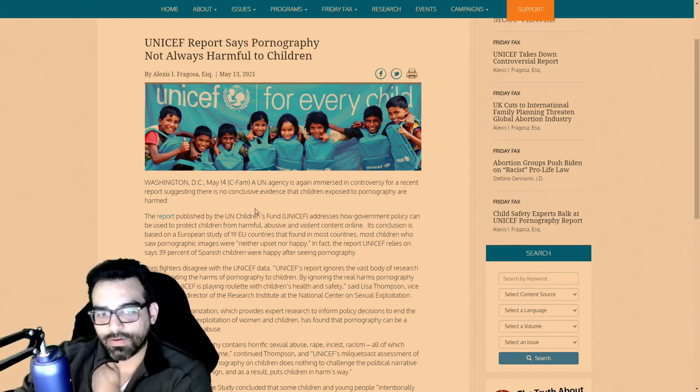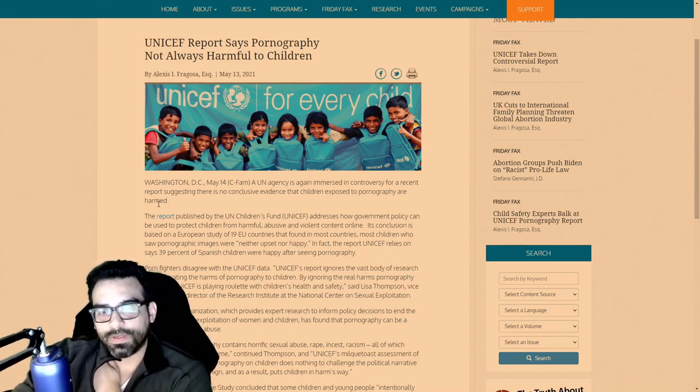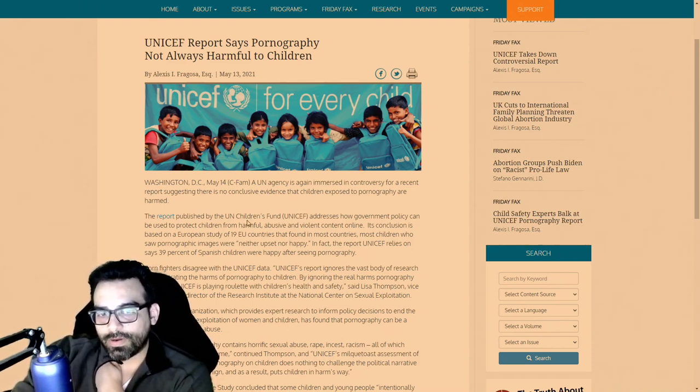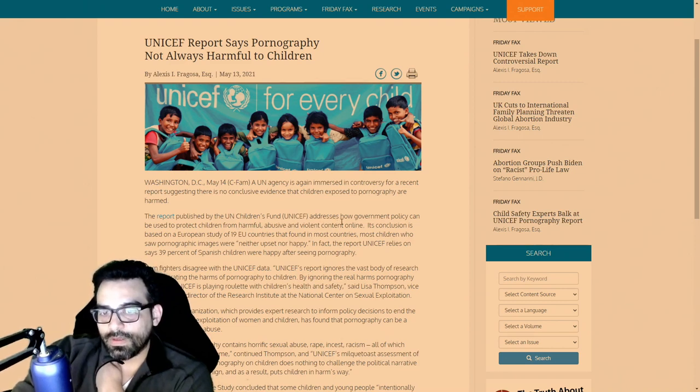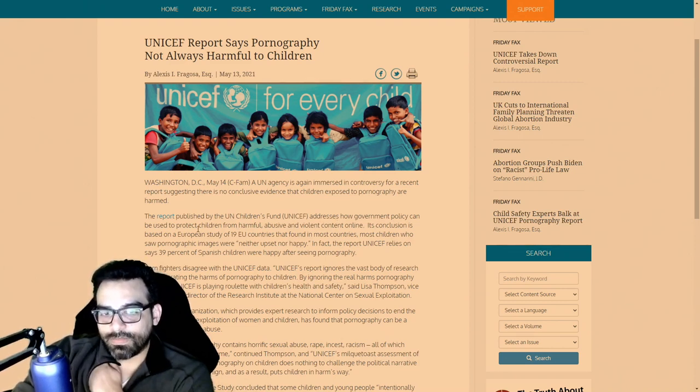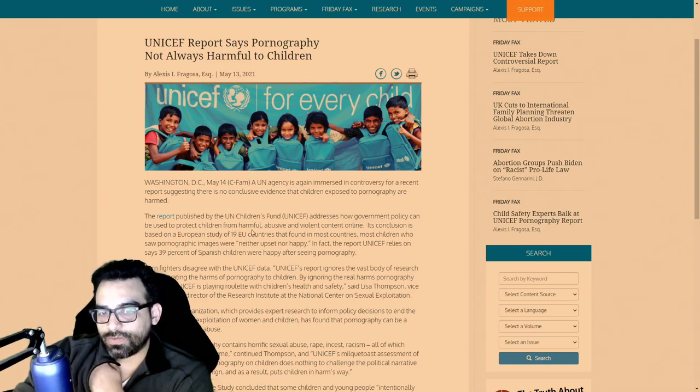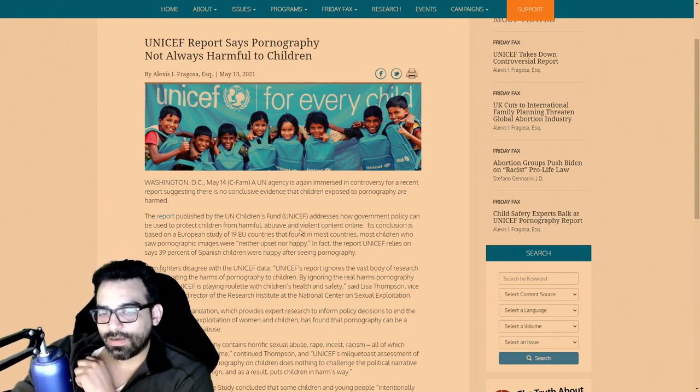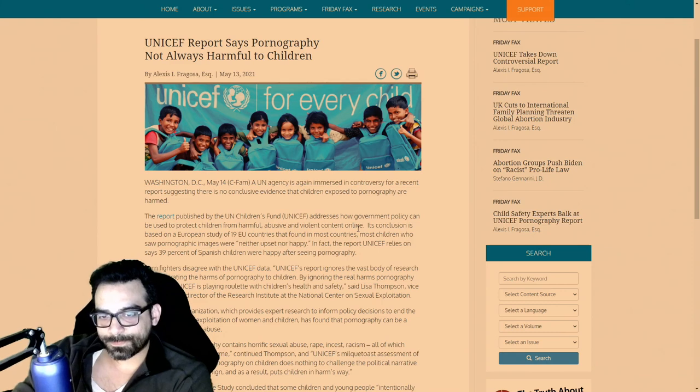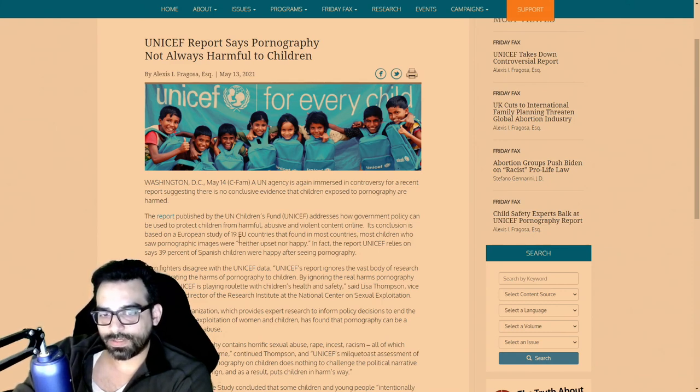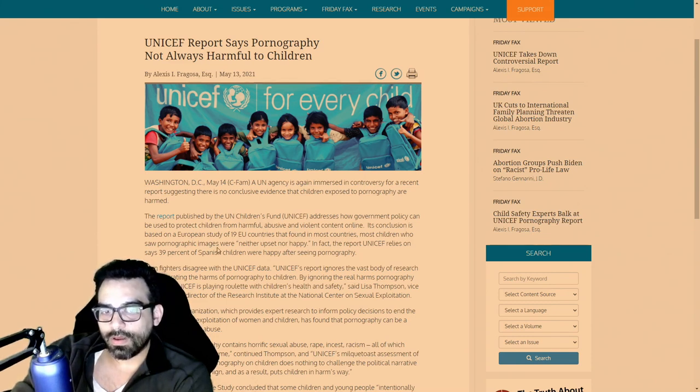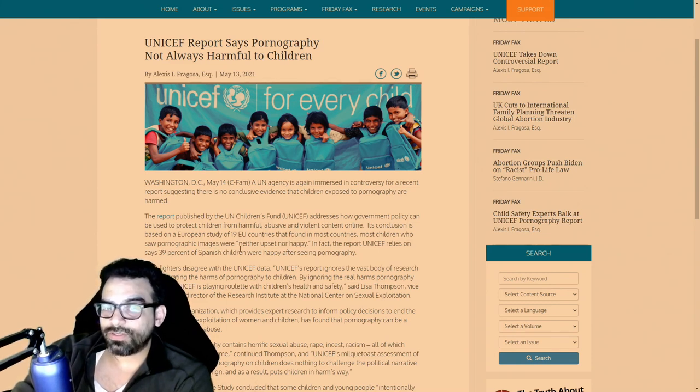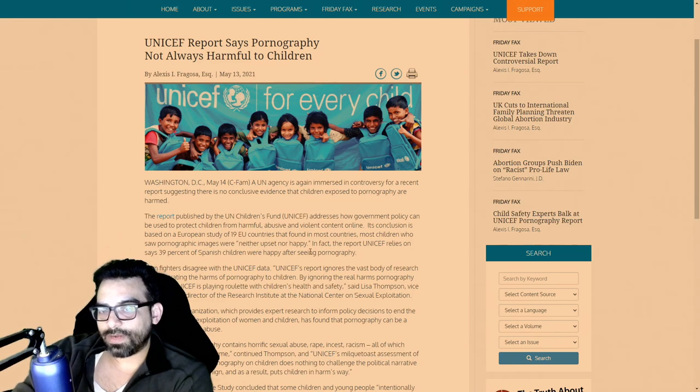The report published by the United Children's Fund UNICEF addresses how government policy can be used to protect children from harmful, abusive and violent content online. This conclusion is based on a European study of 19 EU countries that found in most countries most children who saw pornographic images were neither upset nor happy.